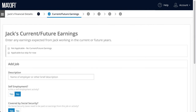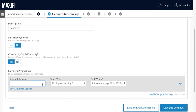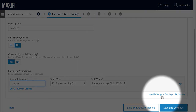Maxify now asks me to enter Jack's relevant financial information. This includes his current job, what he's earning, what he expects to earn, any pensions or annuities, his current retirement accounts, and his Social Security benefit information. Let's assume Jack's making $70,000 a year and will continue to earn the same amount adjusted for inflation until he retires at 69. If Jack expects his earnings to change down the road, he'll click here and specify the change. This lets him model a phased retirement.